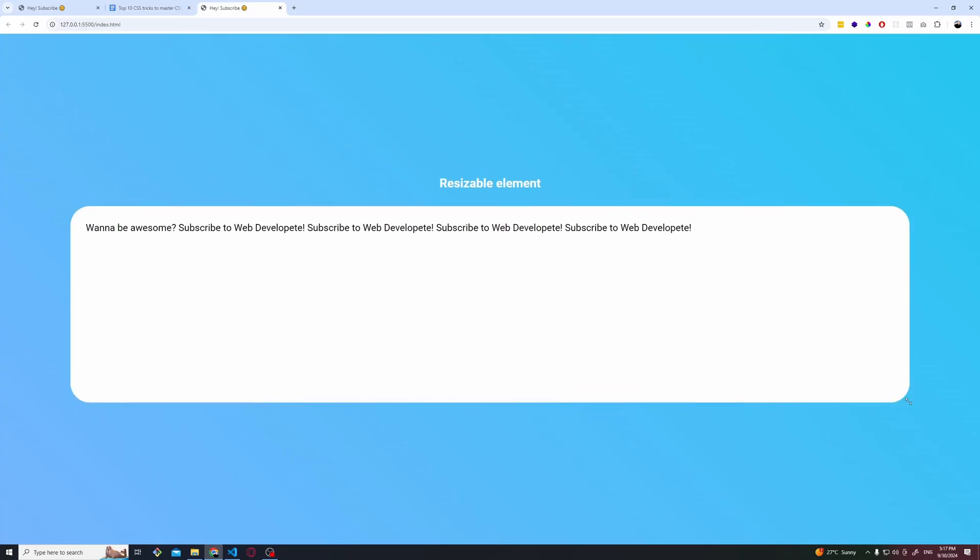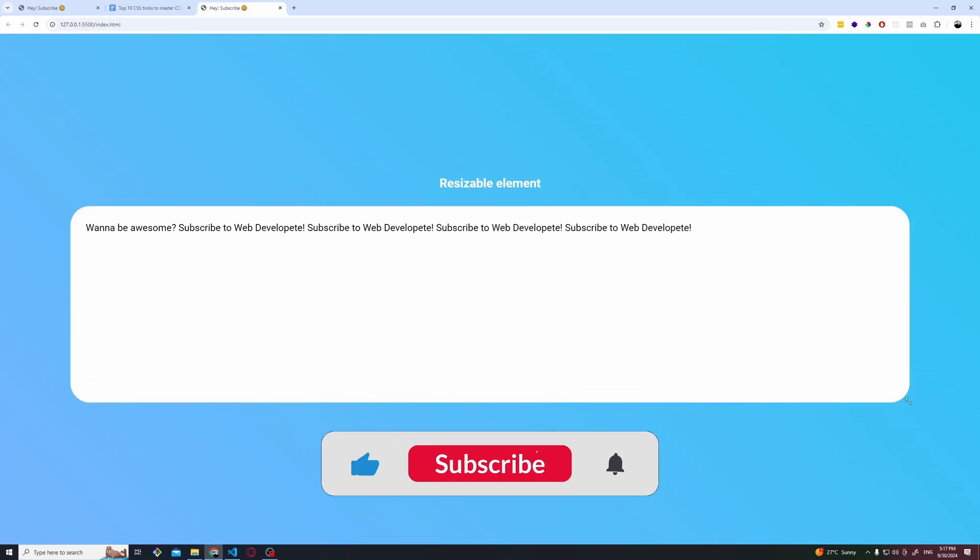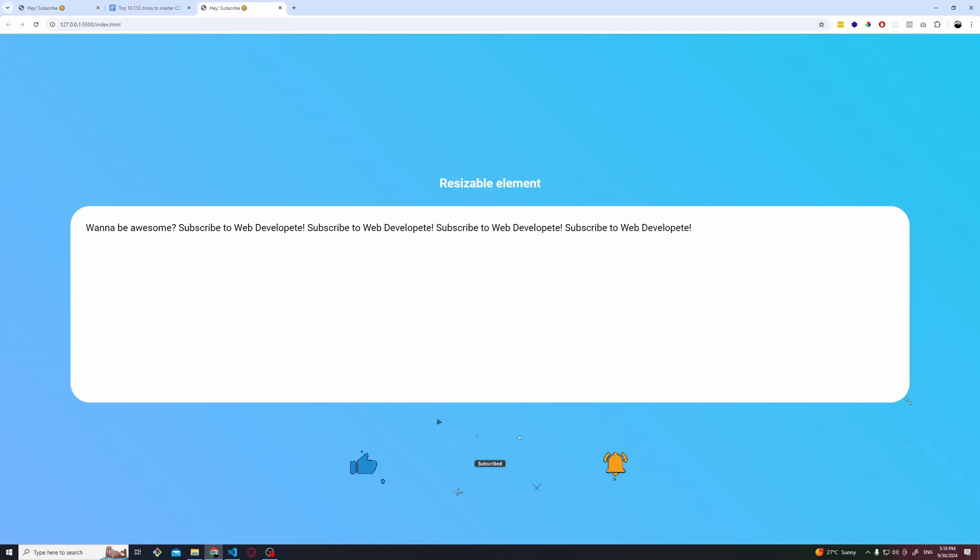This is nice to have in case you want to allow the user to resize specific components or just for them to spend more time on your website.